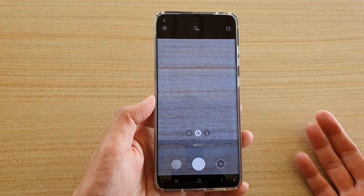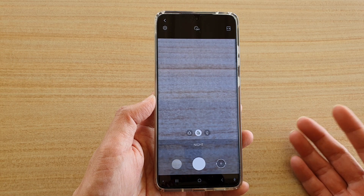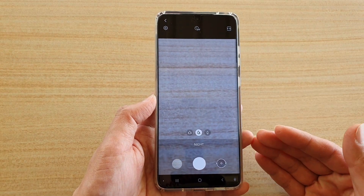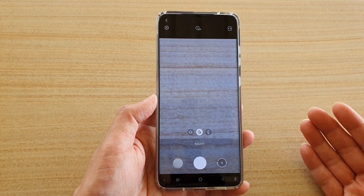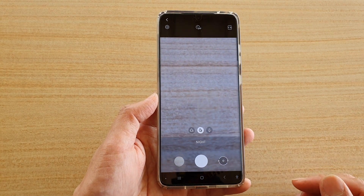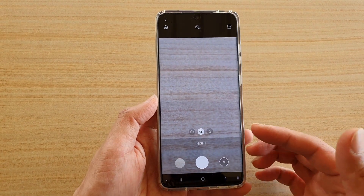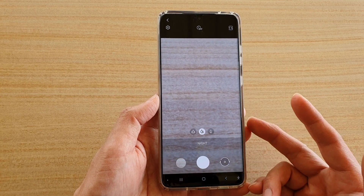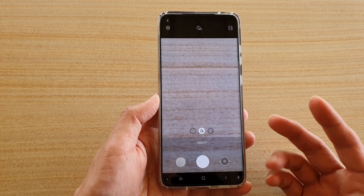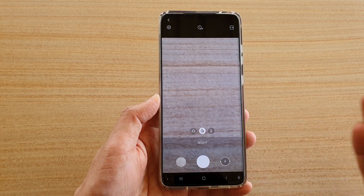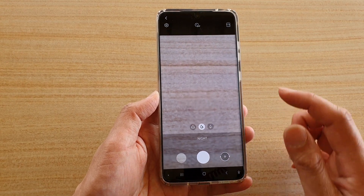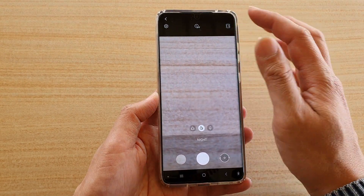It will take a little bit of time — a few seconds — for it to open up Bixby and the camera, and then a few seconds to start shooting. That's some of the commands you can use with Bixby to take photos or open up the camera in a special mode.